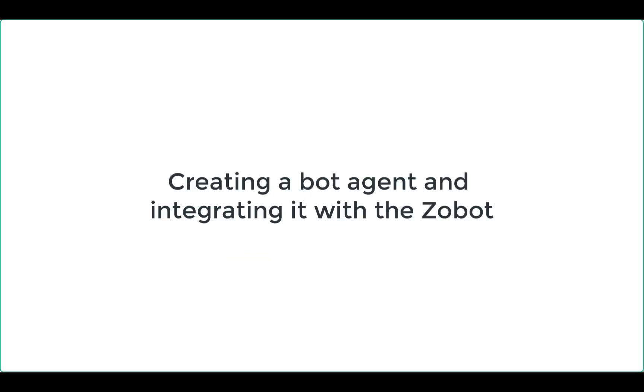Welcome to Zoho SalesIQ. This video will teach you how to create a bot agent in Dialogflow and integrate it with the ZoBot.